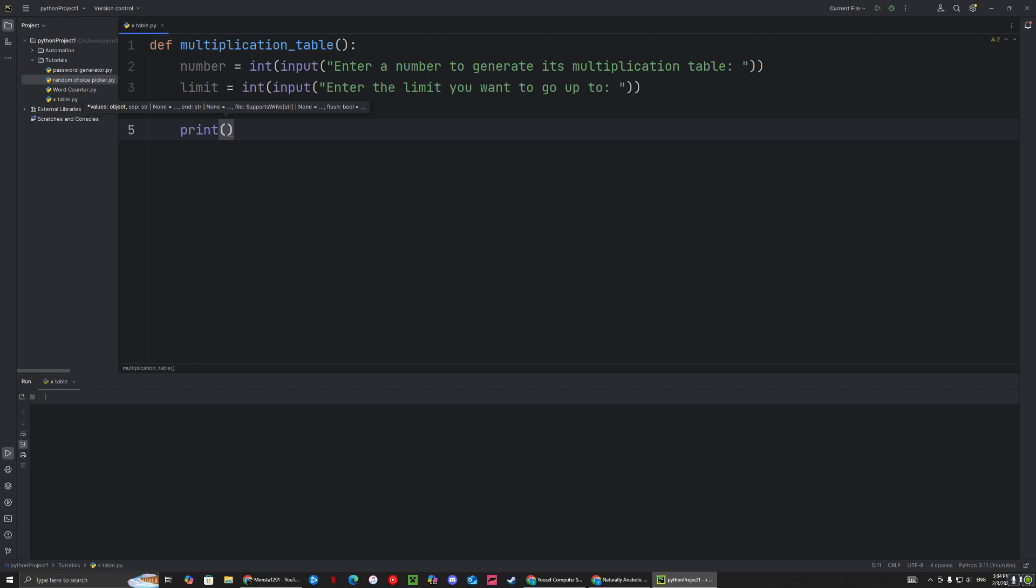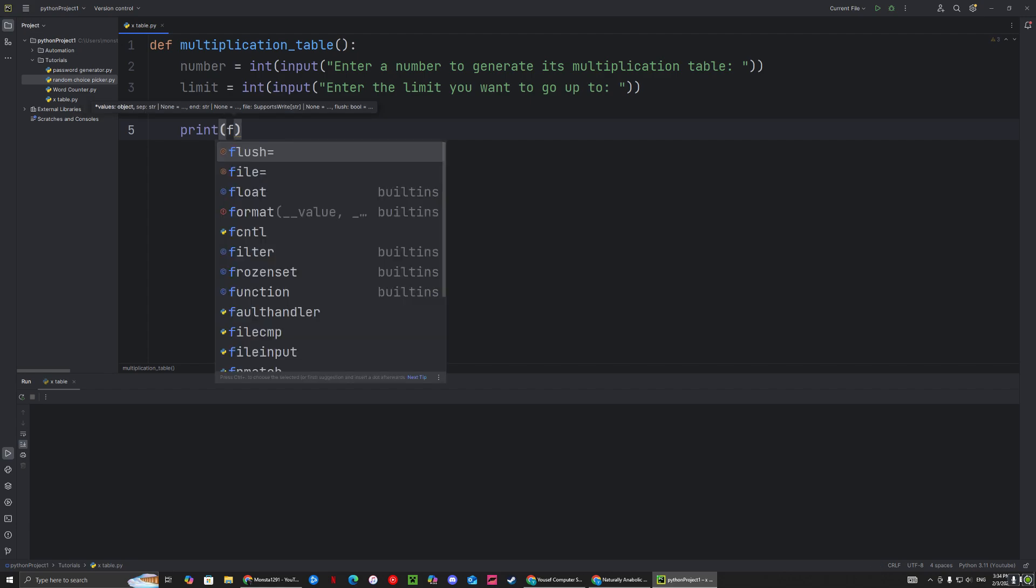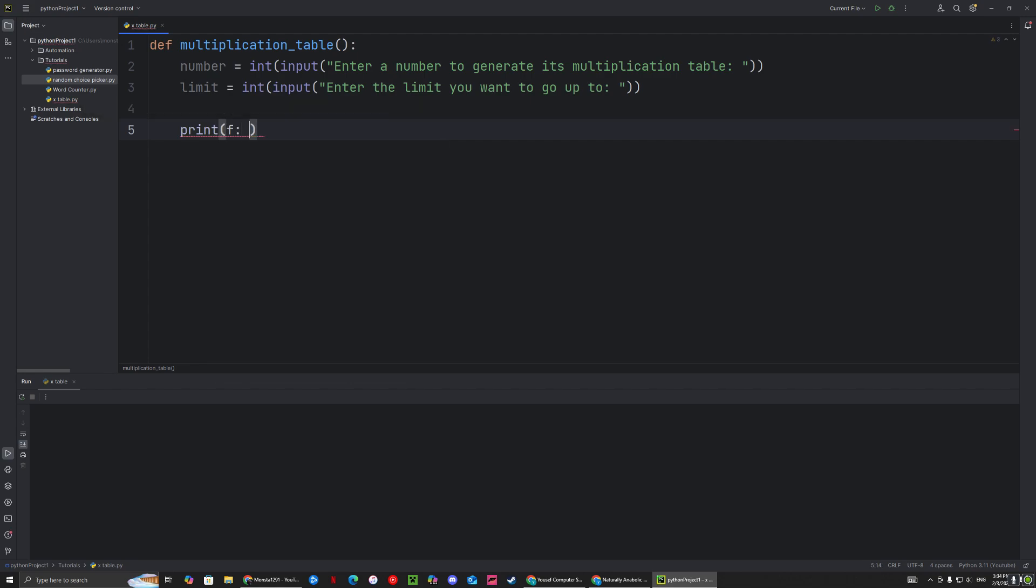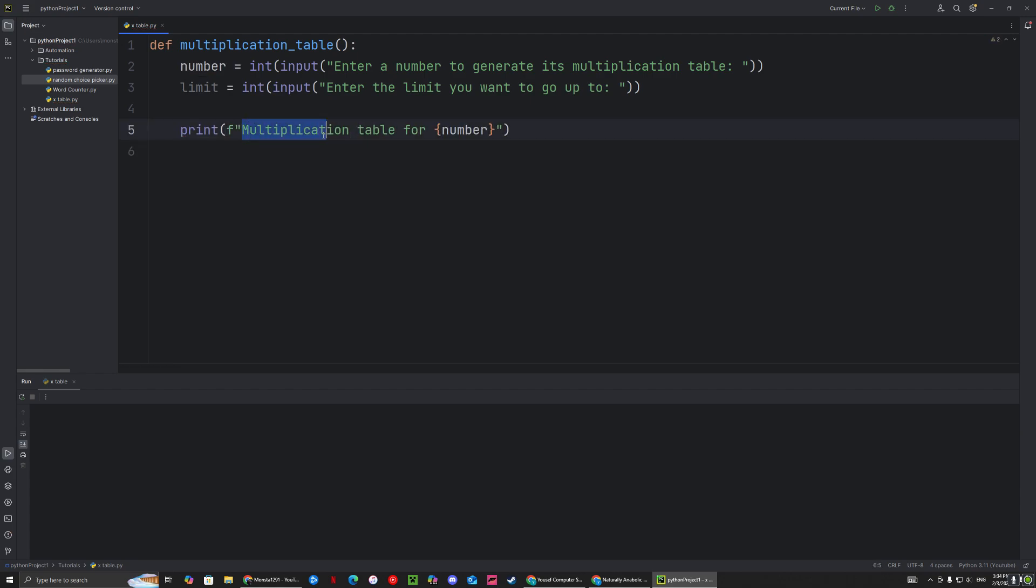It's going to be a printf statement. Basically, this is going to be displaying 'multiplication table for' and then it's going to give the number that you gave.